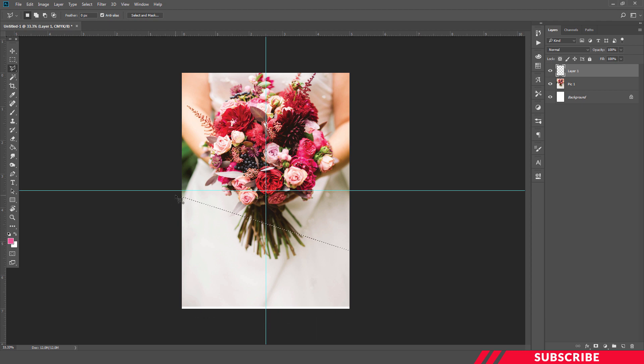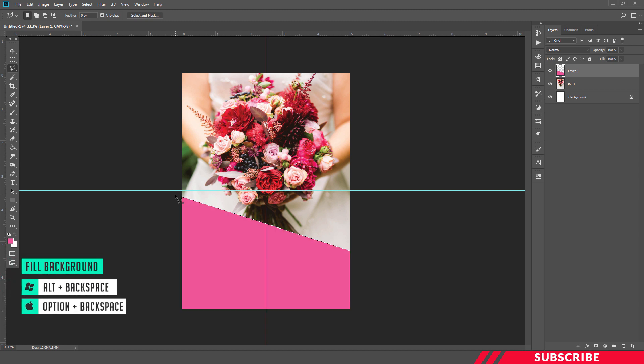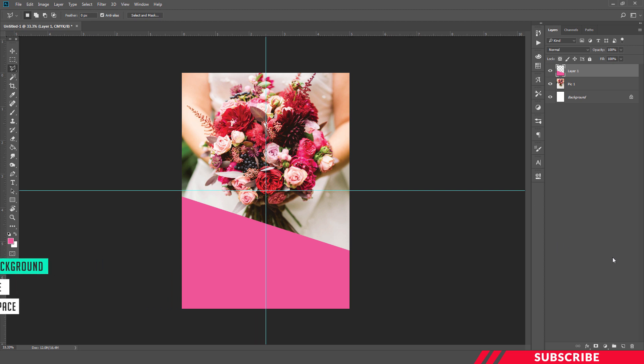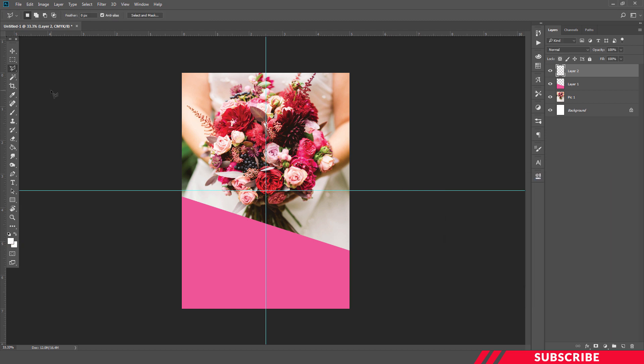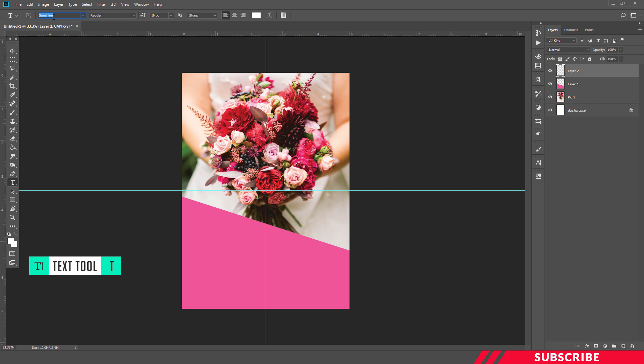By using keyboard shortcut Alt Backspace, I'm going to fill the color. Okay, so shape is ready. Next we're going to create our wedding invitation text content. For that, create a layer, go to Color Picker, select white color, enable Text Tool. The font I'm using is Sunshine. It's a free font you can download, I'll give the link in the description.